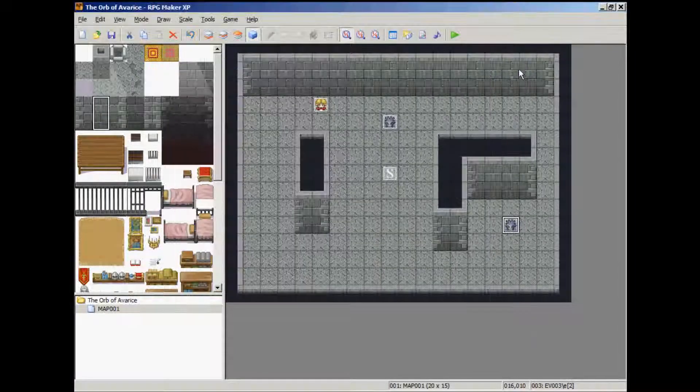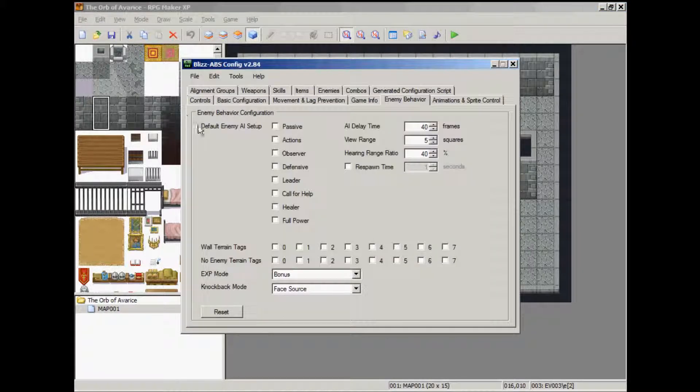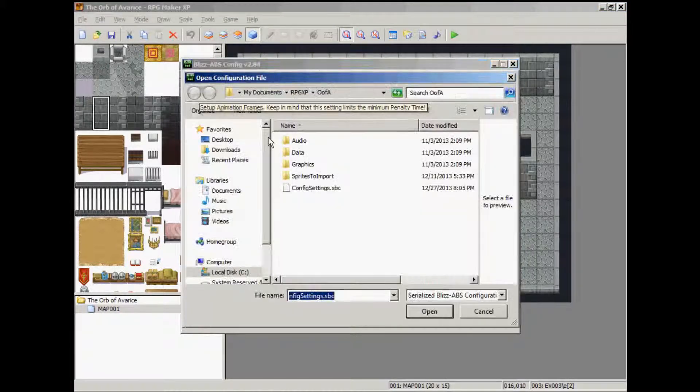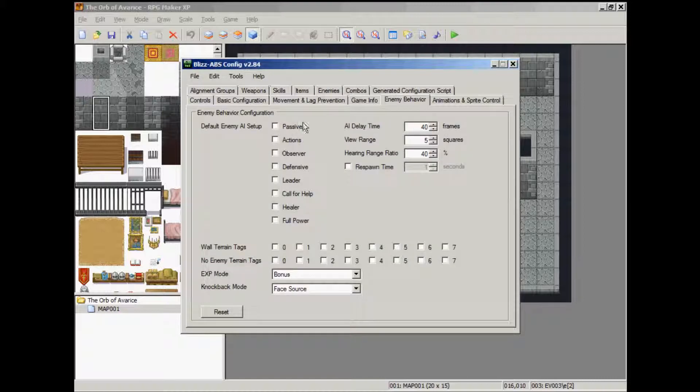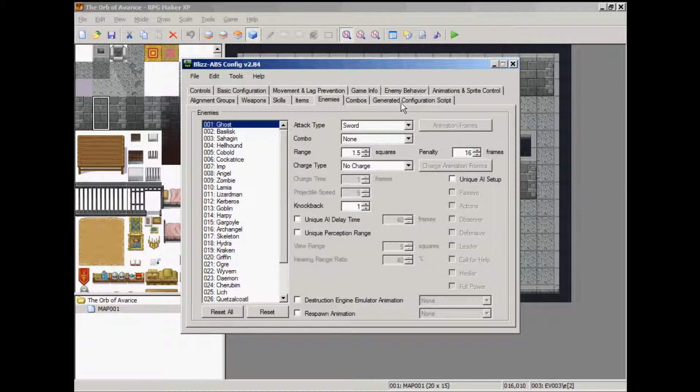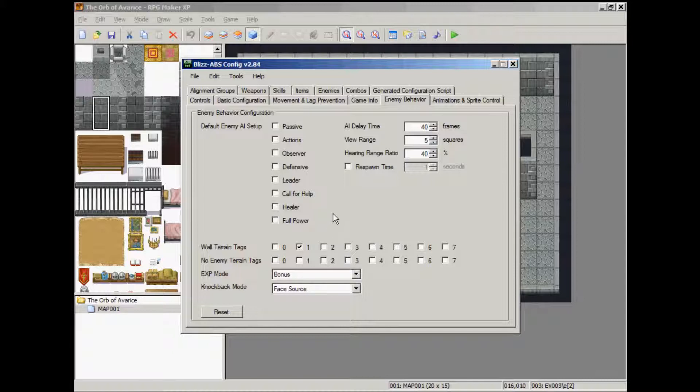Stop here. You should have your configuration program open and you should open up your SBC file. And you're going to go to the enemy behavior tab and you're going to go to wall terrain tags. And we're going to use one as P&N wall.